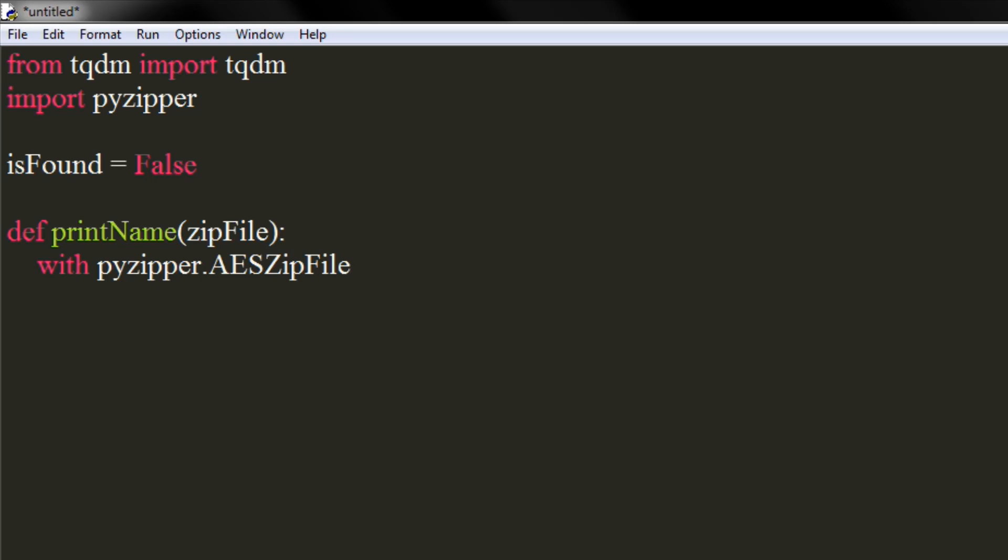We will use for loop to print the name of files in the list generated by the name list function.